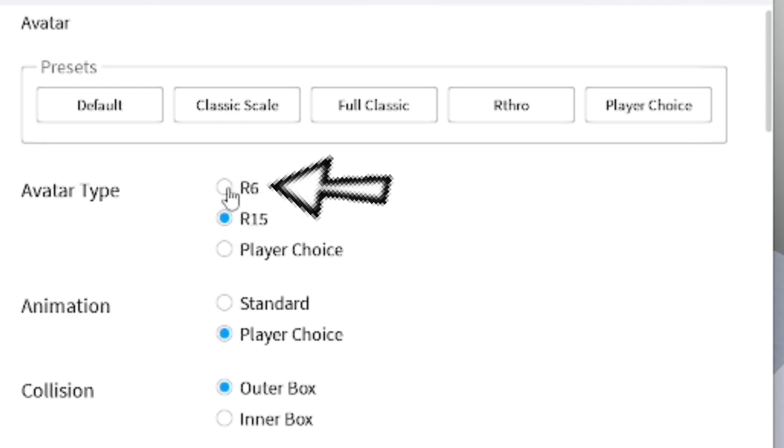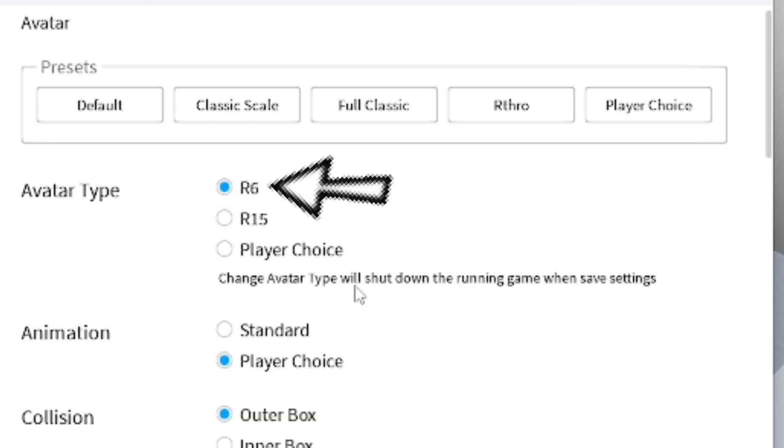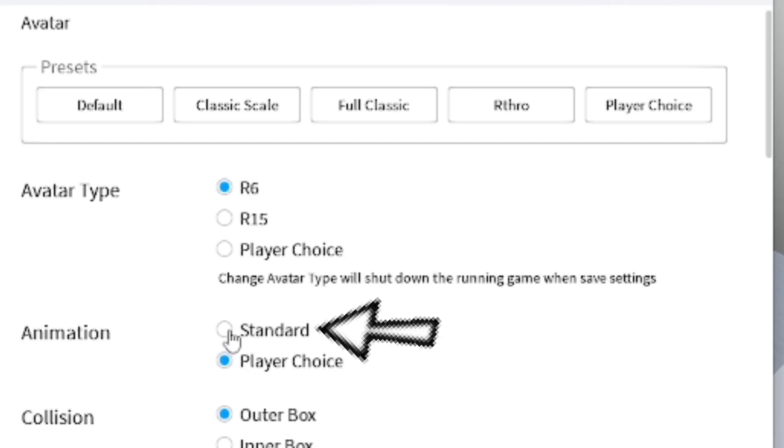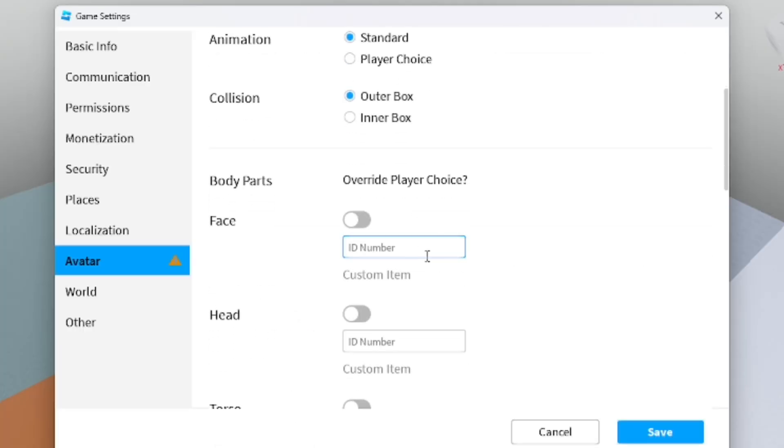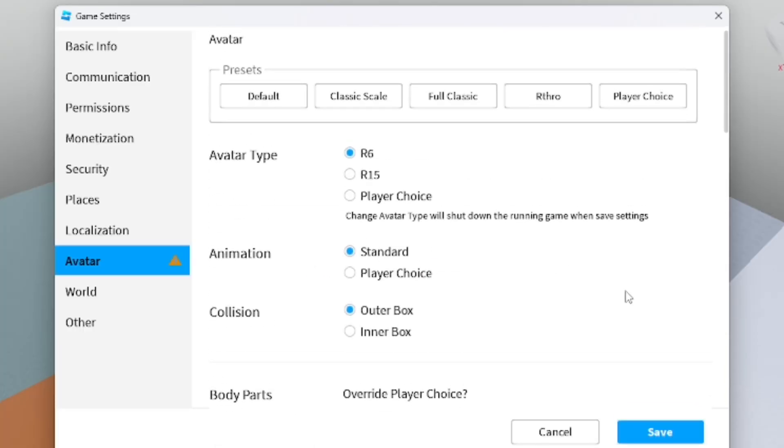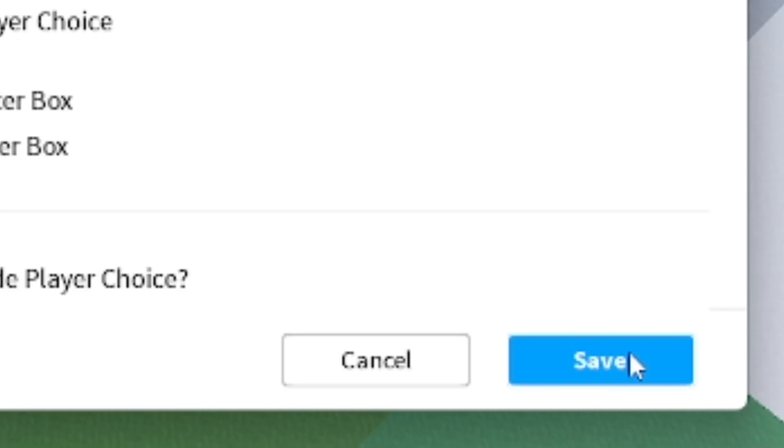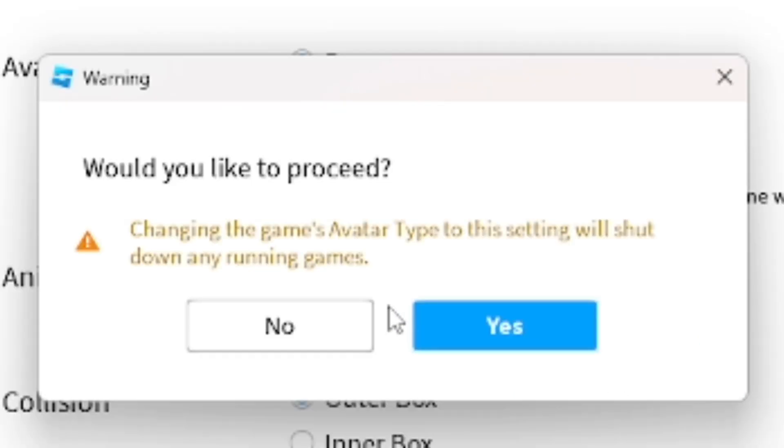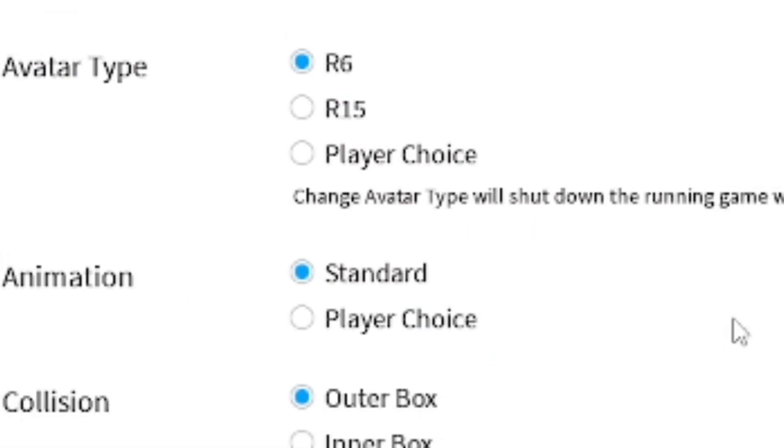From here you want to go ahead and select R6. From there it's going to change the avatar type, which will shut down any active servers. You want to make sure that the Animations is Standard as well. I would prefer doing that, so just make sure it's all R6. After that, go ahead and save it and confirm.